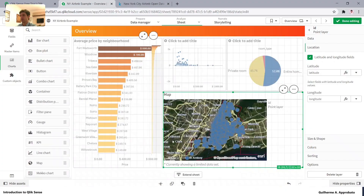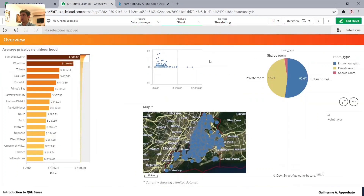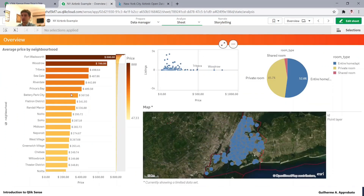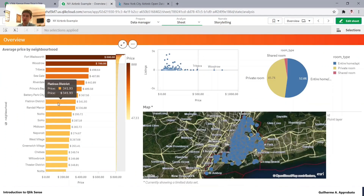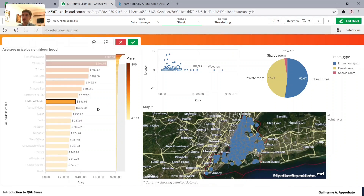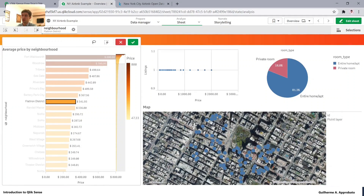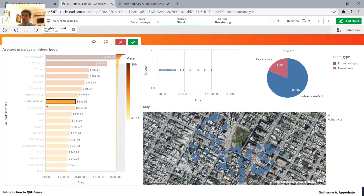Going back to presentation mode, we can interact with it just like any other chart. If I click here, everything will be filtered to this specific neighborhood. This is extremely useful.